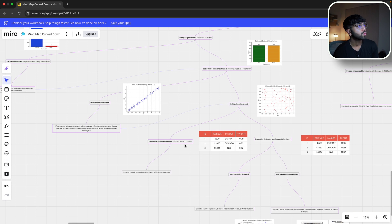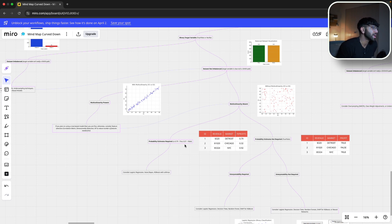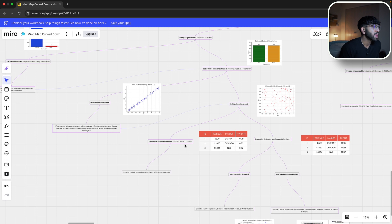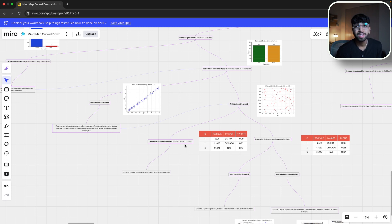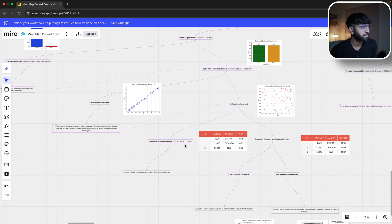The next branch asks: do you want a probability estimate? Instead of just a true/false output, do you want a probability score like 0.79 instead of true, or 0.21 instead of false? If so, consider logistic regression, a Naive Bayes model, or XGBoost with Softmax. Probability estimates are handy when leveraging the model in an app or ranking specific scenarios. You can also adjust the decision threshold — instead of 0.5, set it to 0.3 or 0.6 to improve accuracy. For this scenario, we don't need probability estimates since they only want a spam or not-spam label.